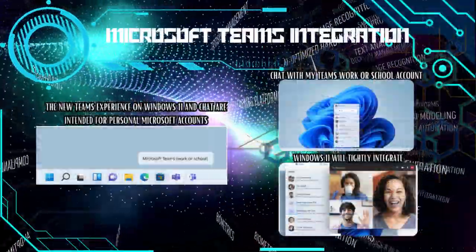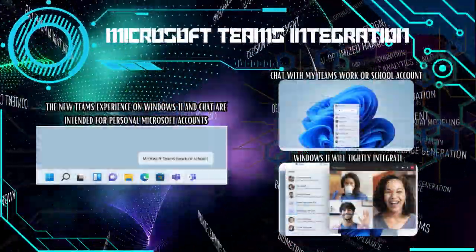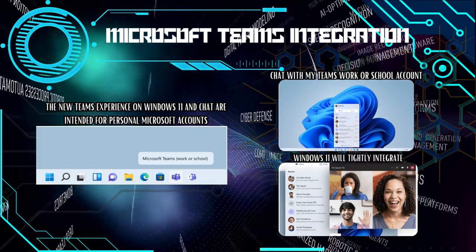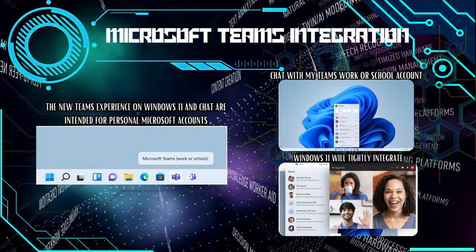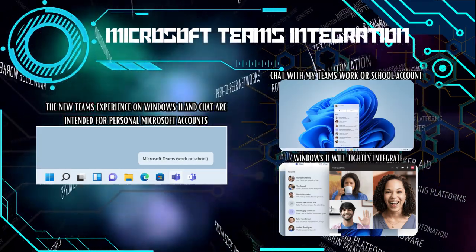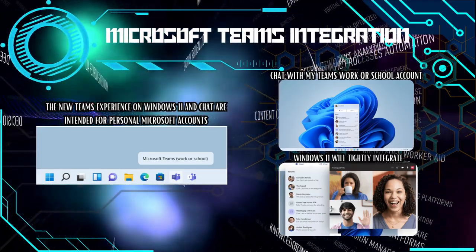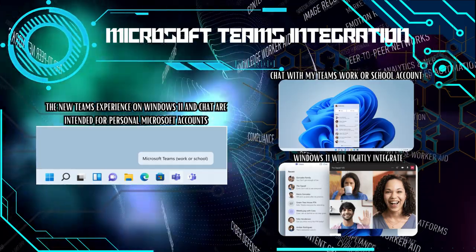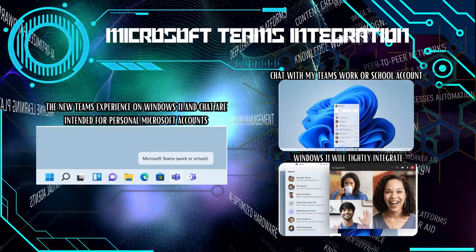Windows 11 integrates Microsoft Teams directly into the taskbar, making it easy to initiate video calls, chat, and collaborate with friends and colleagues without the need for a separate app or browser.